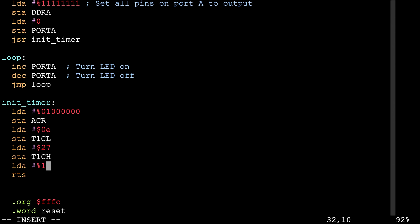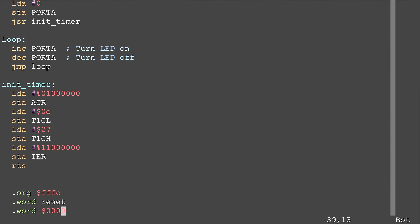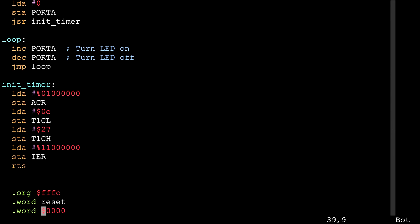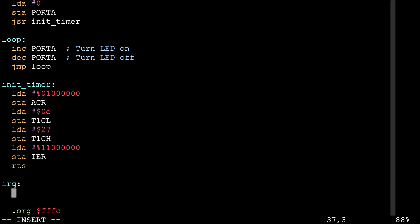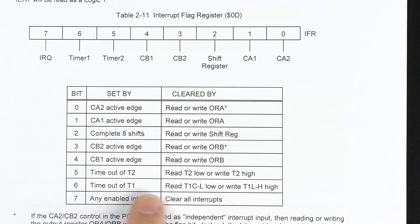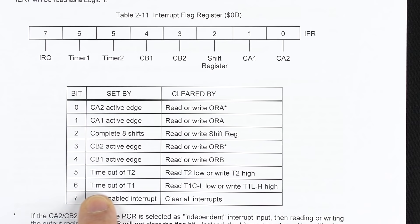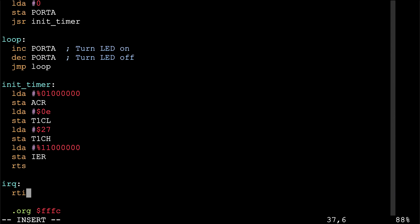We write an interrupt handler and point the IRQ vector to it. At the end we return from interrupt. The only thing we must do in the handler is clear the interrupt — since we only expect timer one timeouts, we read timer one counter low to acknowledge it. We can use the bit instruction to read it without affecting any registers, since the flags register gets automatically restored at the end of an interrupt anyway.